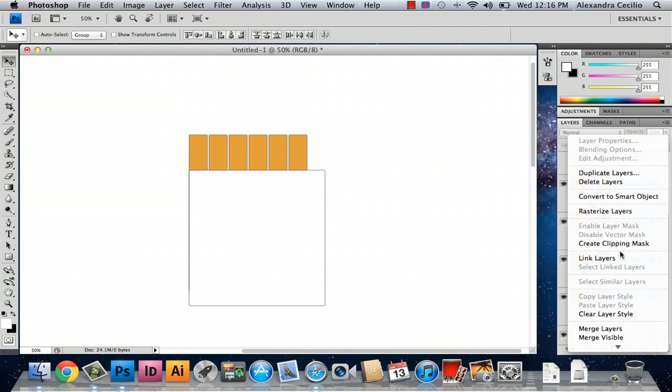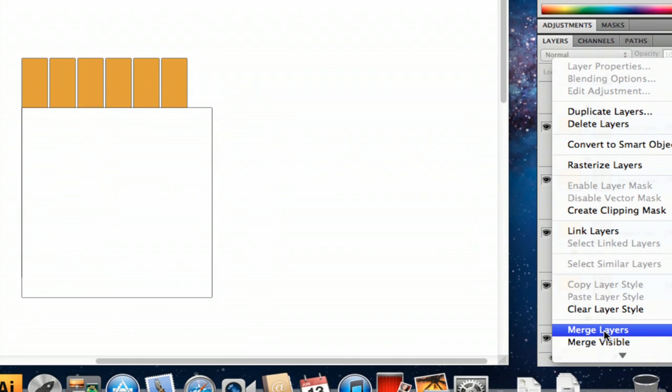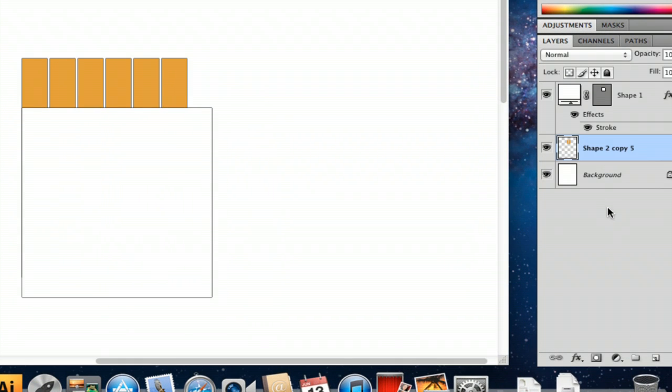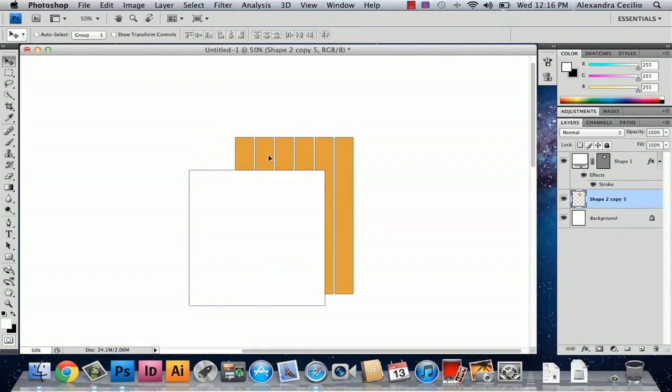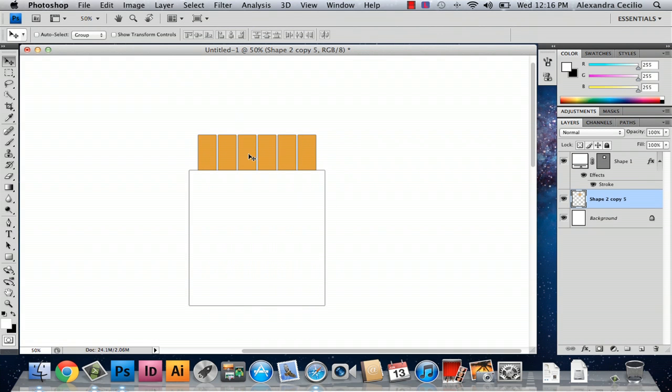Then hold down control and you can go to merge layers and this will make it so that your cigarettes are all one shape.